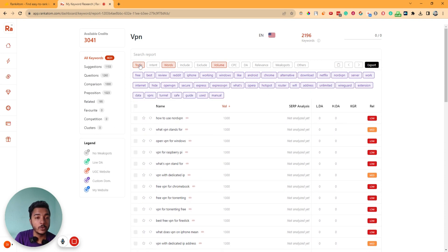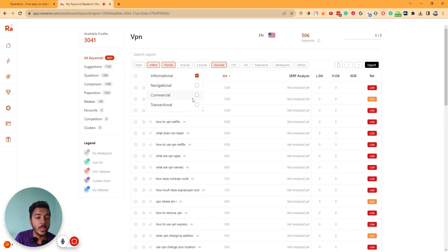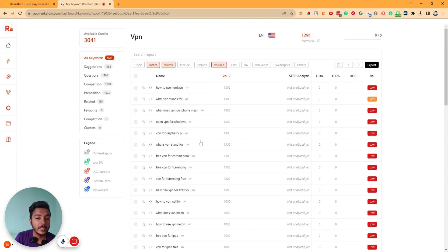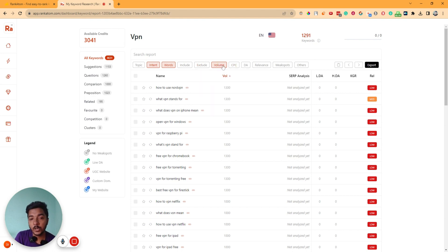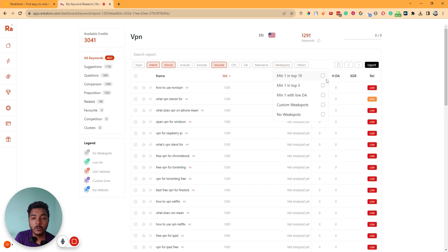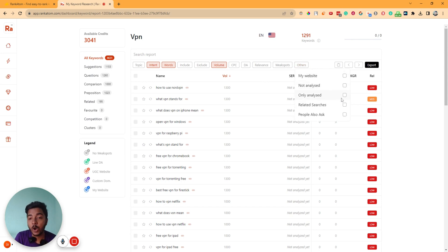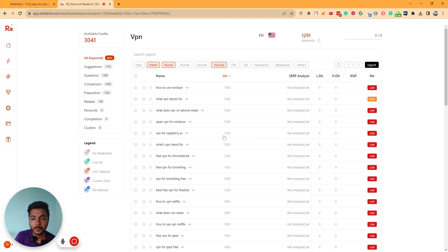You can filter according to topic, and also according to intent — for example, selecting only informational and commercial intent keywords while excluding navigational and transactional. You can include a specific word in your keyword, exclude a specific word, filter by search volume, CPC, DA, relevancy, and weak spot — options include minimum 1 to top 10, minimum 1 to top 3, minimum 1 to low DA, custom, and weakest spot. There are also filters for website analysis status: not analyzed, only analyzed, related search, and People Also Ask type keywords.